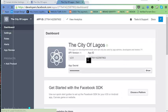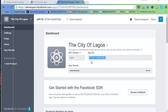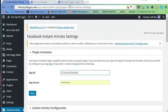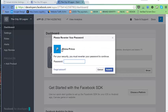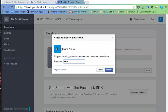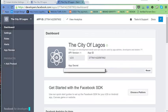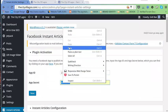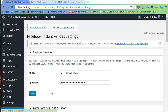Now we have our App ID and App Secret. Let's copy the App ID and paste it into the plugin settings. Then let's get our App Secret — enter your password, copy the App Secret, paste it in, and hit the Next button.